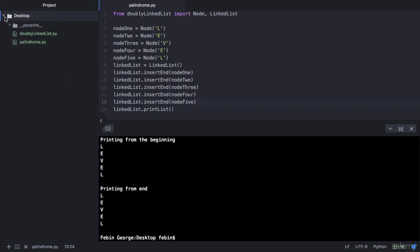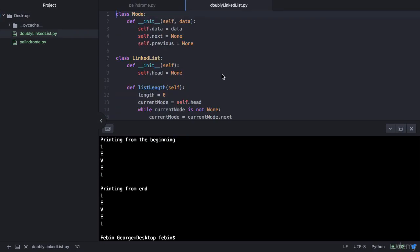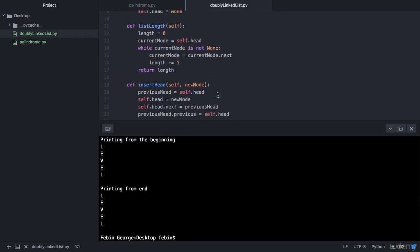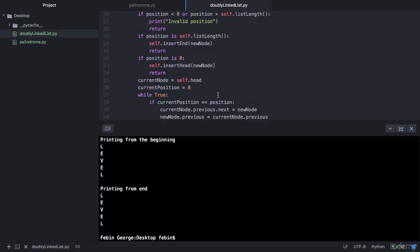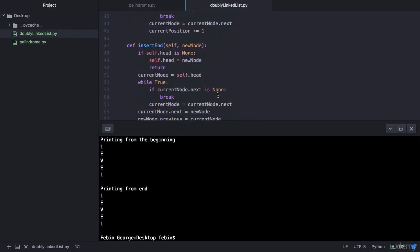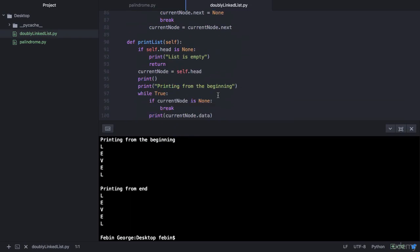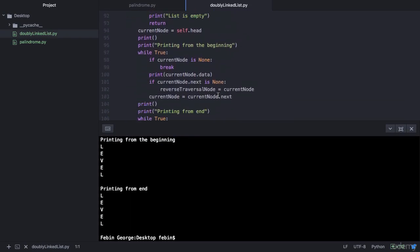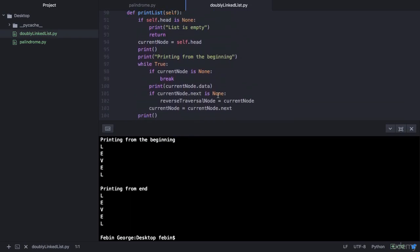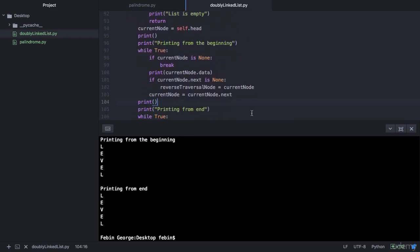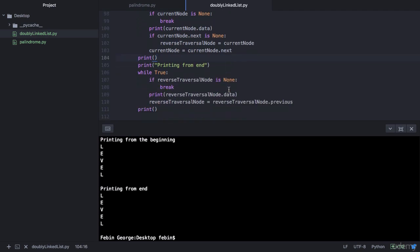Let's take a look at the program which we had written. In our doubly linked list file we see that we have our print method. In our print method we first start traversing from the beginning till the end of the list and then we print it. Similarly we traverse all the way from the end to the beginning and then we print it. Now what if we had millions of records in our doubly linked list and that's not palindrome? So we start traversing from the beginning till the end and from the end to the beginning, and then we realize that it's not palindrome.